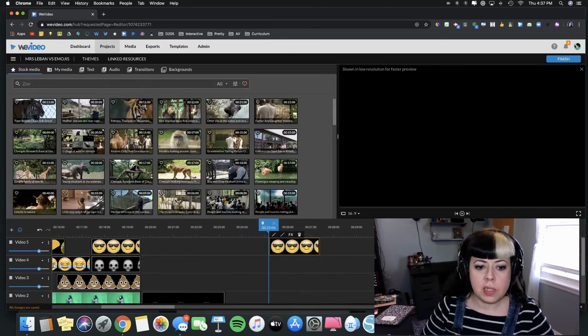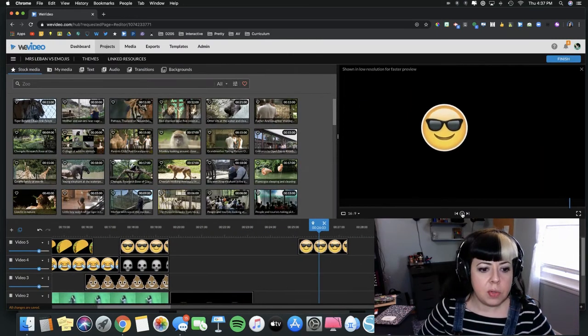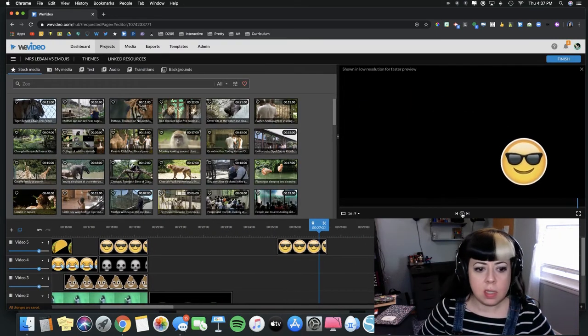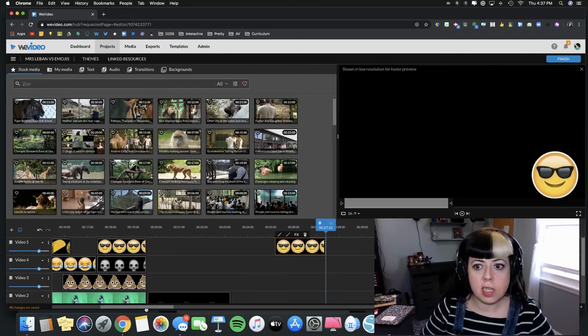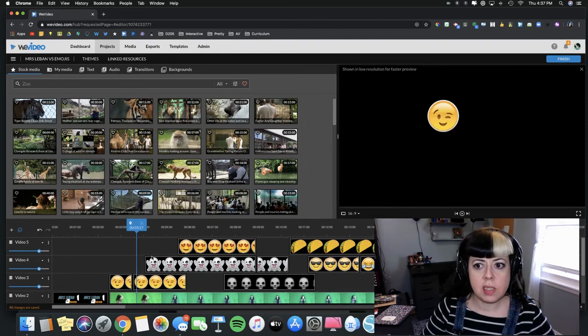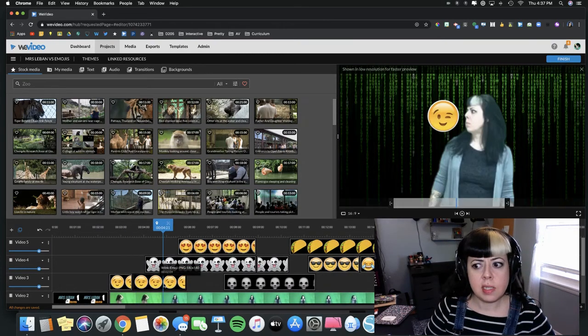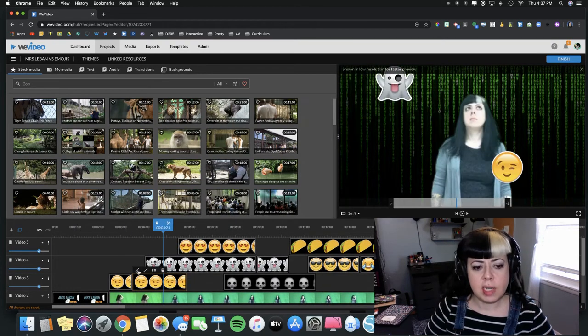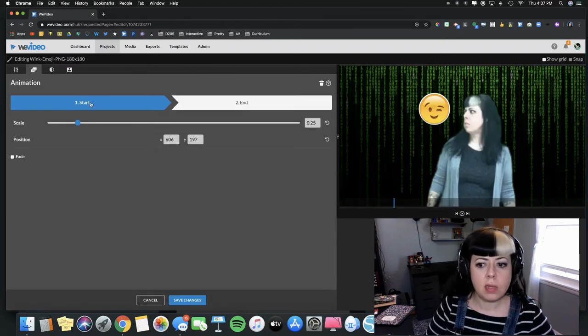You can see we have this emoji here. The little winking emoji has a start and an end point. He starts right here and then ends off to the side. So we're going to check that out.